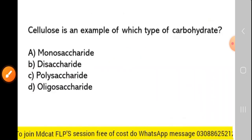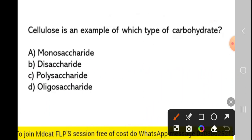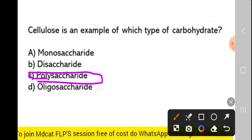Next MCQ: cellulose is an example of which type of carbohydrate? Cellulose is an example of a polysaccharide.